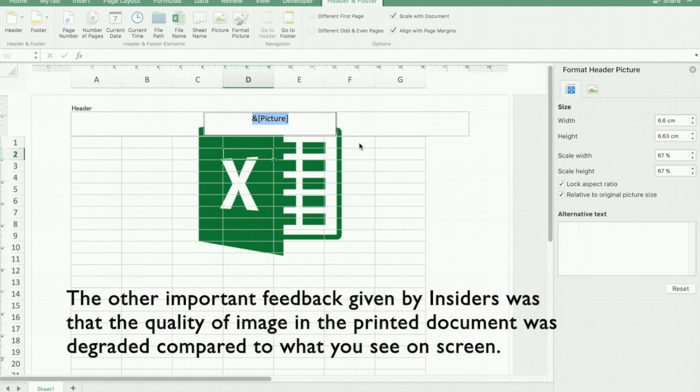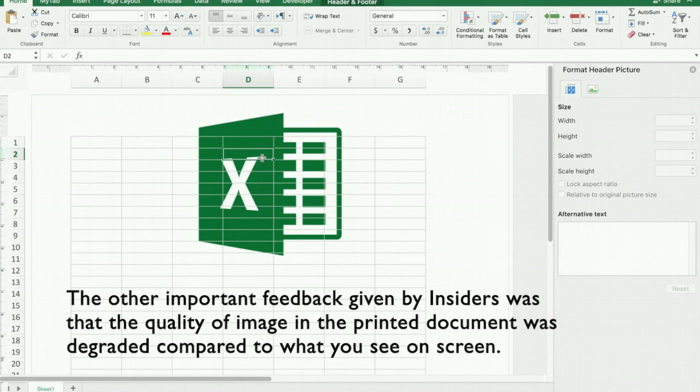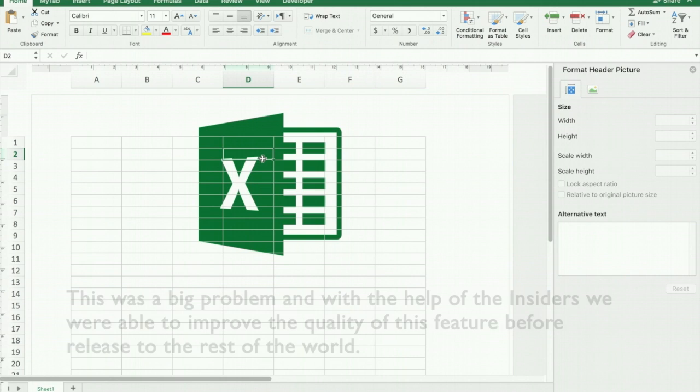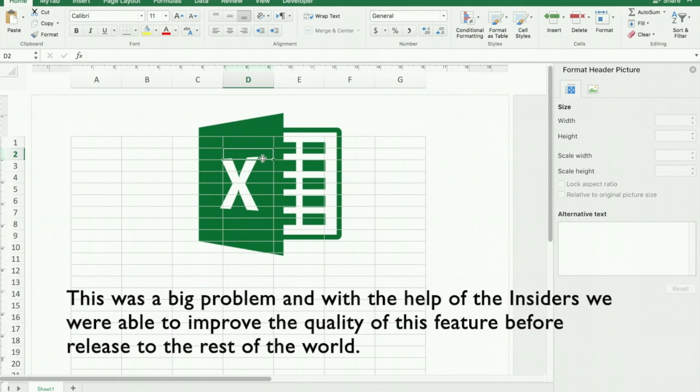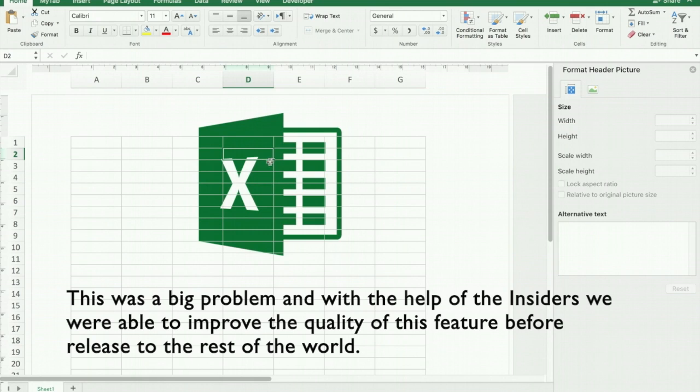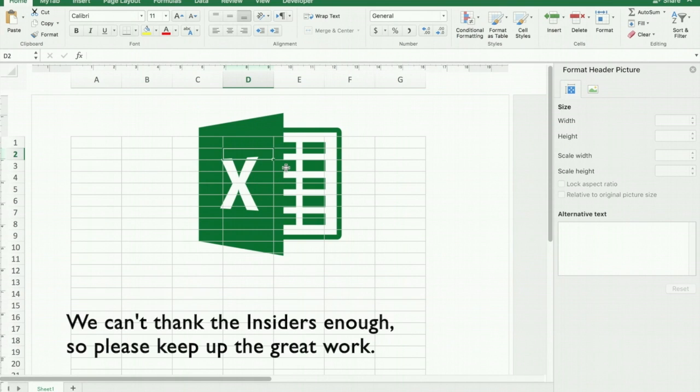The other very important issue that we were told about by the insiders was that the quality of the image in the printed document was degraded from what you see on screen. So of course this is a big problem. And again with the help of the insiders giving us great feedback, we were able to improve the quality of this feature before we released it out to the rest of the world.